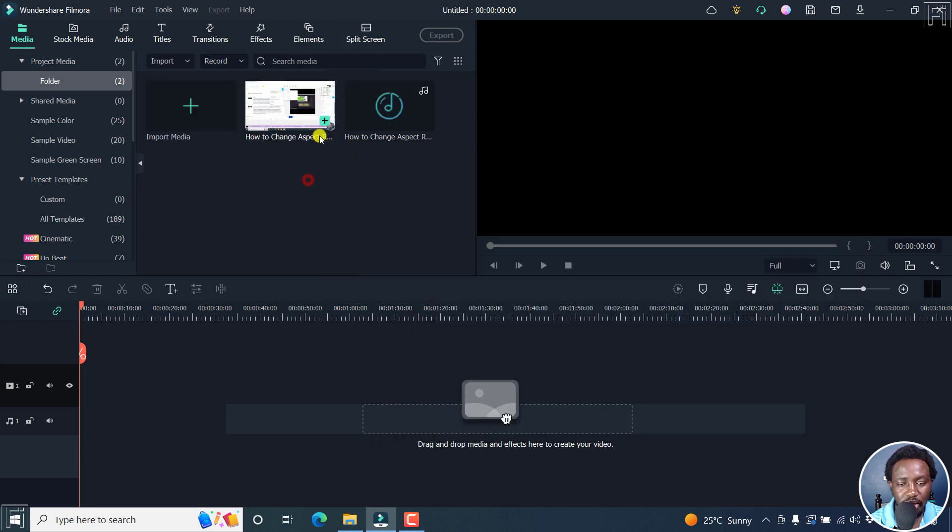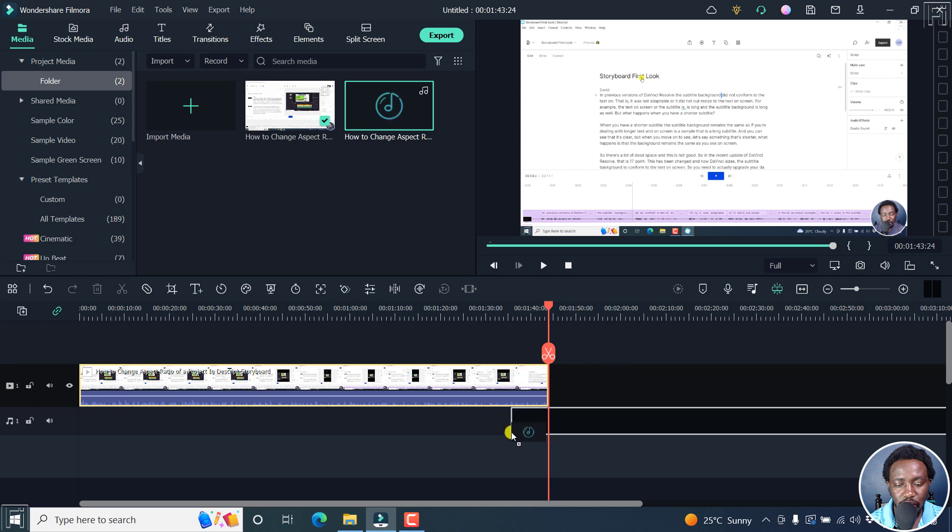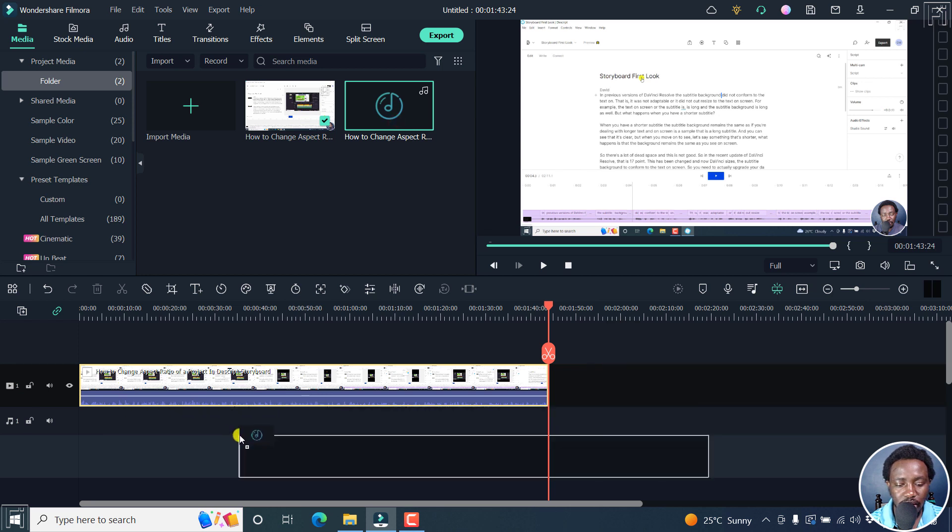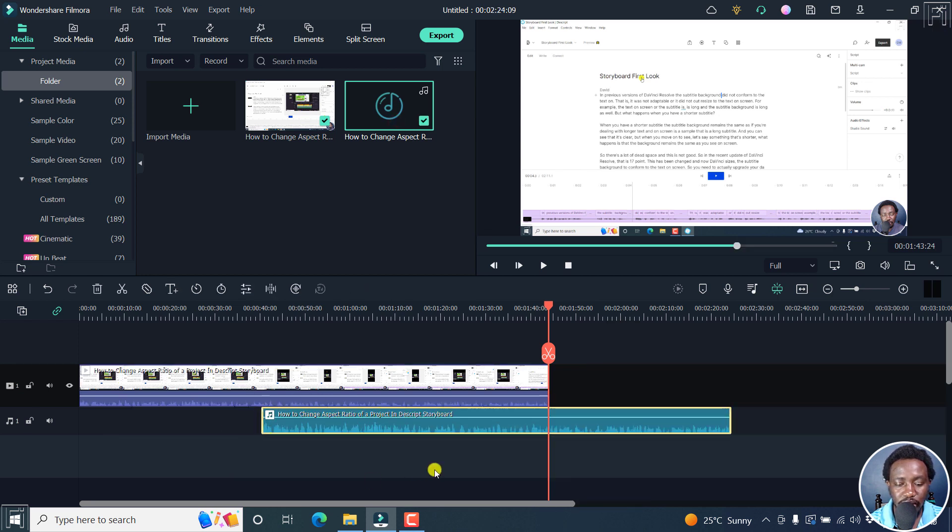And if I add this to the timeline, we've got our video and the audio. And if I actually drop this one as well, it's actually available for us right here.